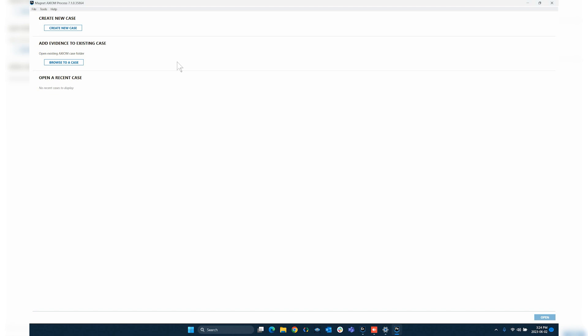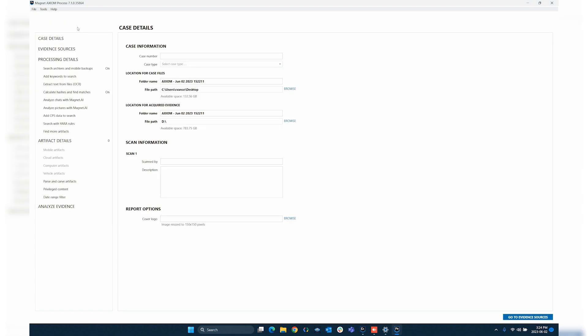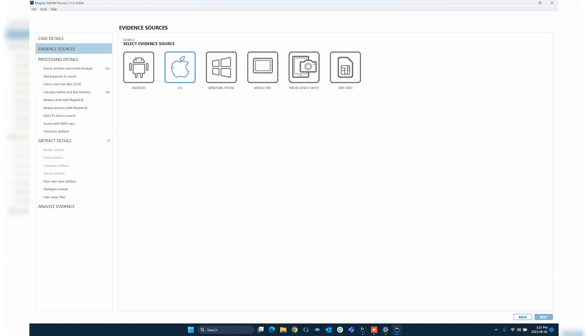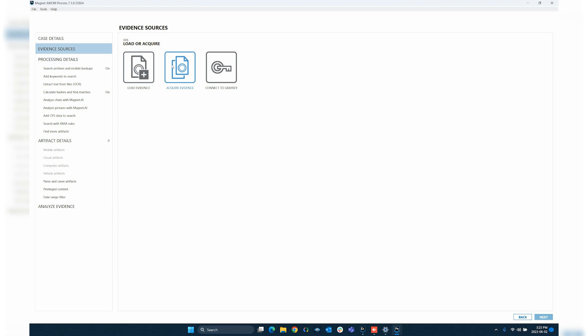To start, we'll go up here and say create new case. I'll give this just a basic example here, and then I'll jump over to my evidence sources. We're going to go with our mobile button. Now, whether you're doing Android or iOS, both of these functionalities do have a connect to GrayKey piece. We'll start with iOS, and we press iOS. We have our standard load evidence button to the left, but we're going to start with the connect to GrayKey here to the right.